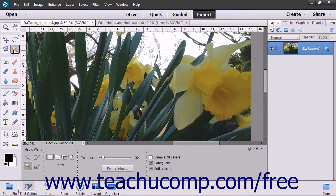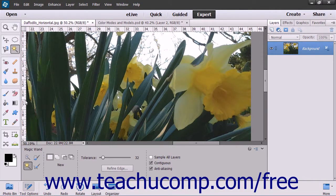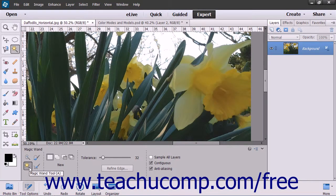The Magic Wand tool allows you to select a consistently colored area or region in the image without having to manually trace its outline by hand. To use this tool, click the Magic Wand tool button in the tool box. It shares a button within the Select button group with the Quick Selection tool, Selection Brush tool, and Refine Selection Brush tool. So make sure to select the Magic Wand tool from the Tool Options bar after clicking the button in the tool box.